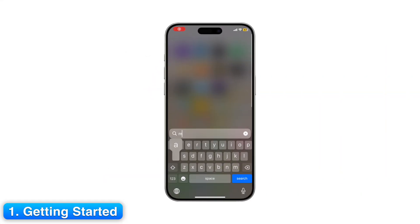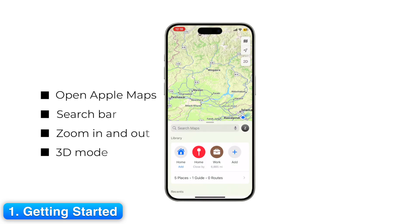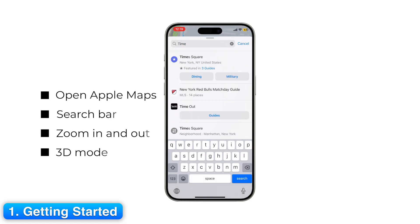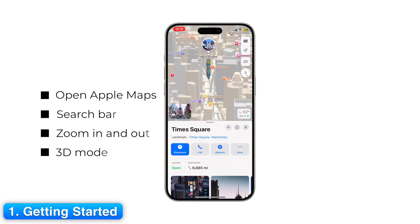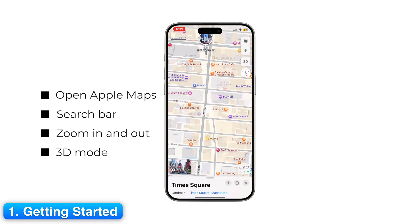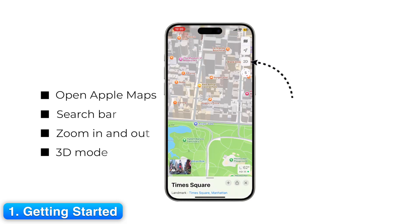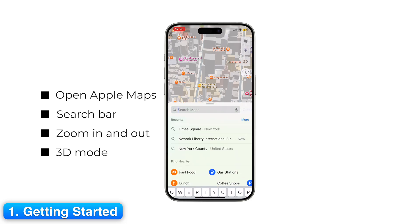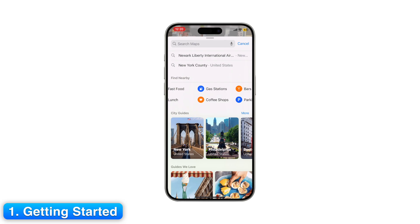First, open the Apple Maps app on your iPhone. At the bottom, you'll see the search bar. This is where you type addresses, places, or categories like restaurants or gas stations. Pinch on the map to zoom in and out, or swipe with two fingers to tilt into 3D mode. At the bottom, you'll notice shortcuts for nearby places like food, coffee, and groceries. These are personalized suggestions based on your location.